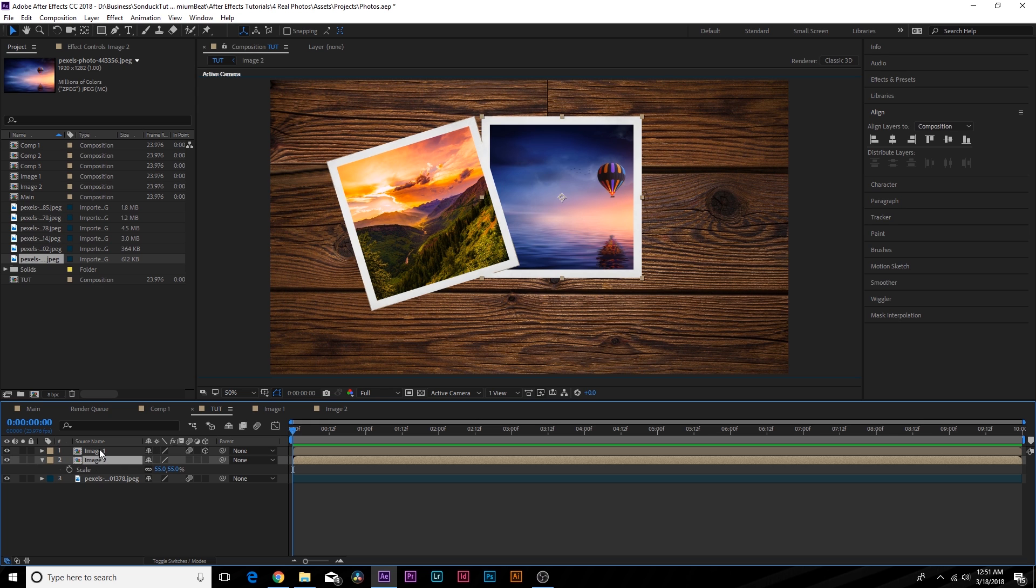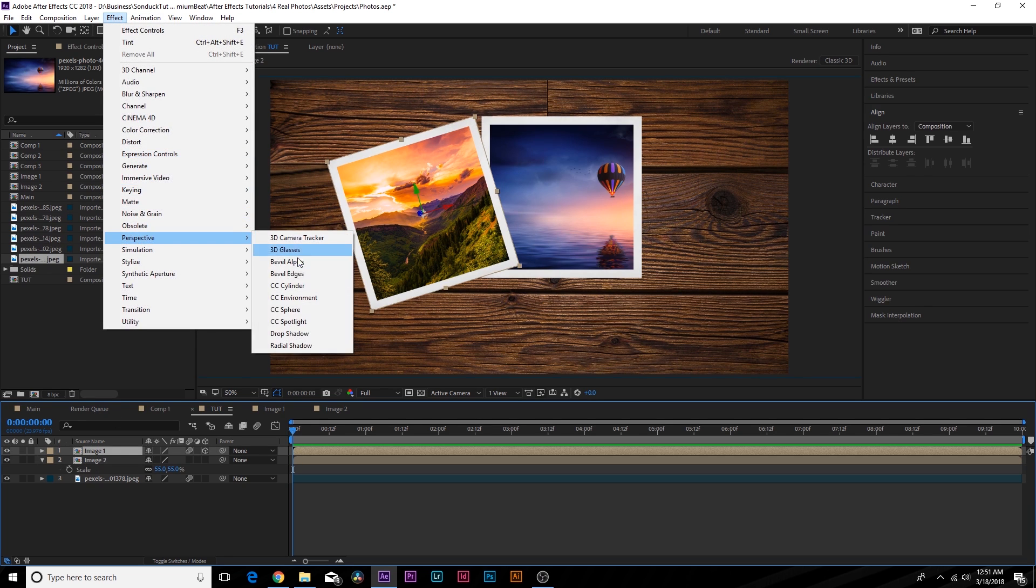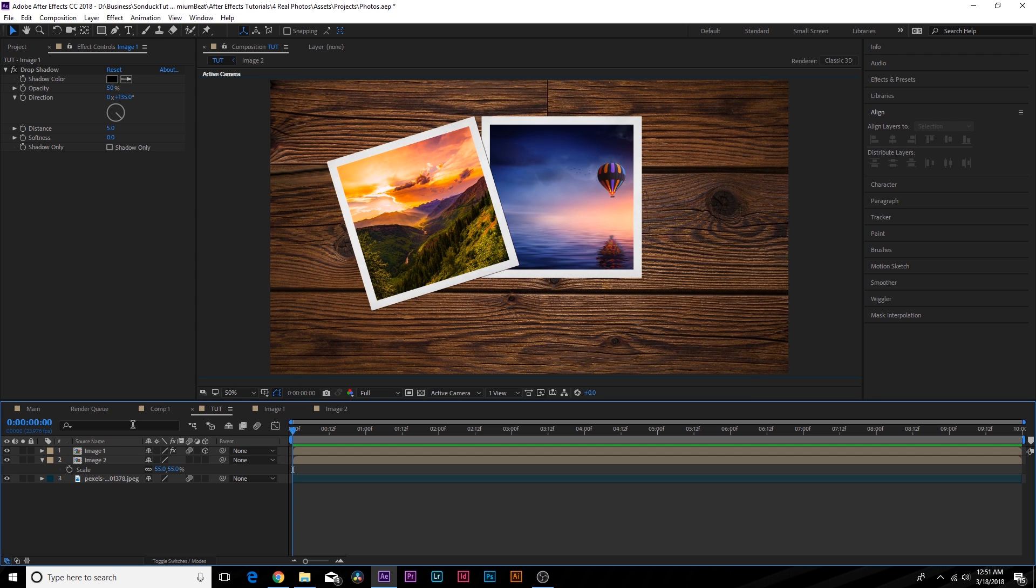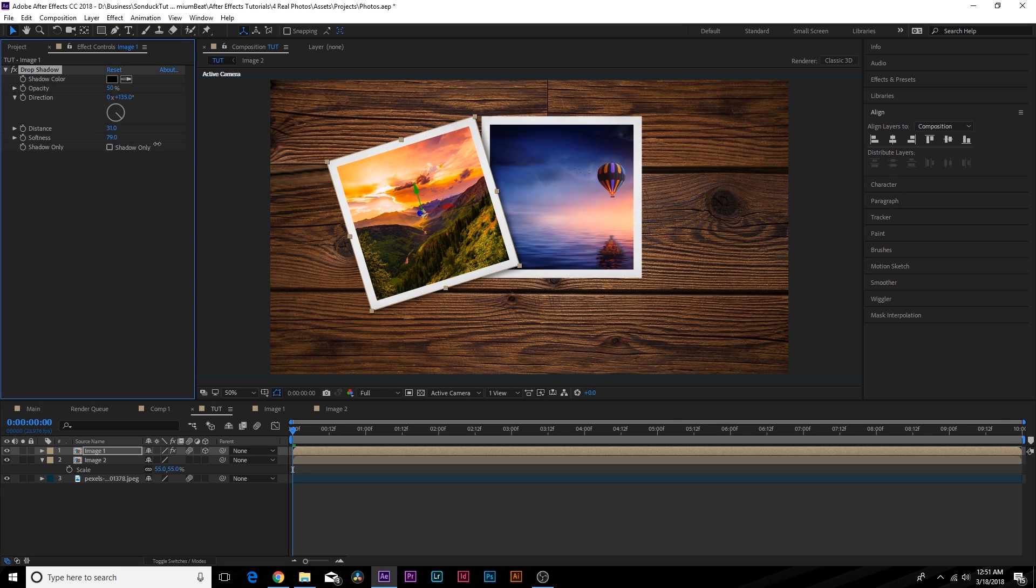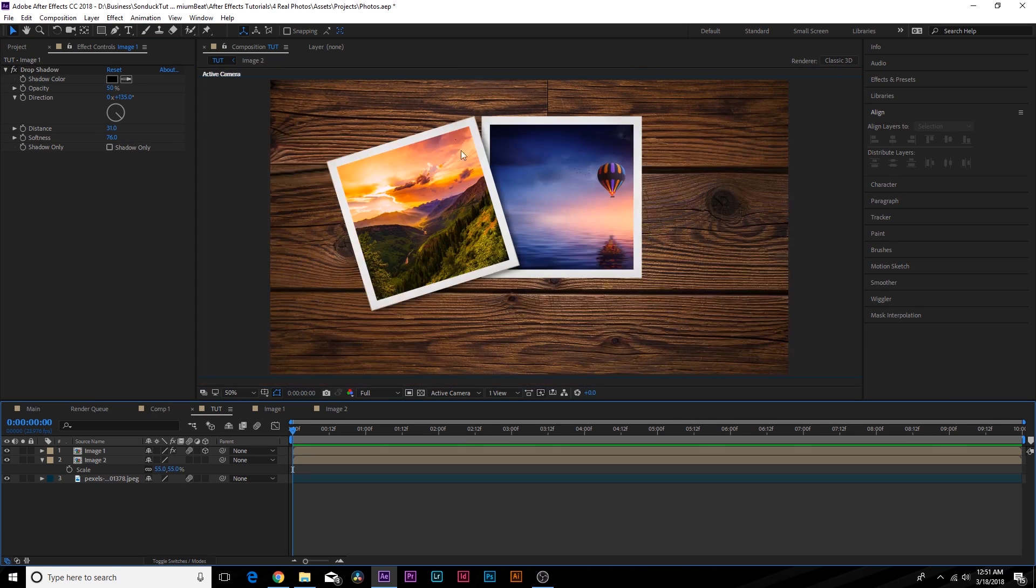And if we want, we can also add like a little bit of a drop shadow. So we go to Effect, Perspective, Drop Shadow. And we add it to the top image, of course. And we can increase the distance by a little bit with the softness. And that just adds a little bit more depth to our images there.